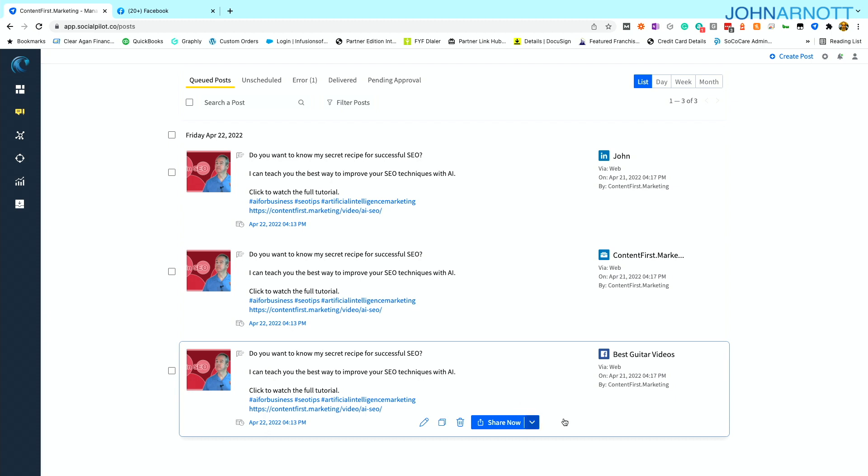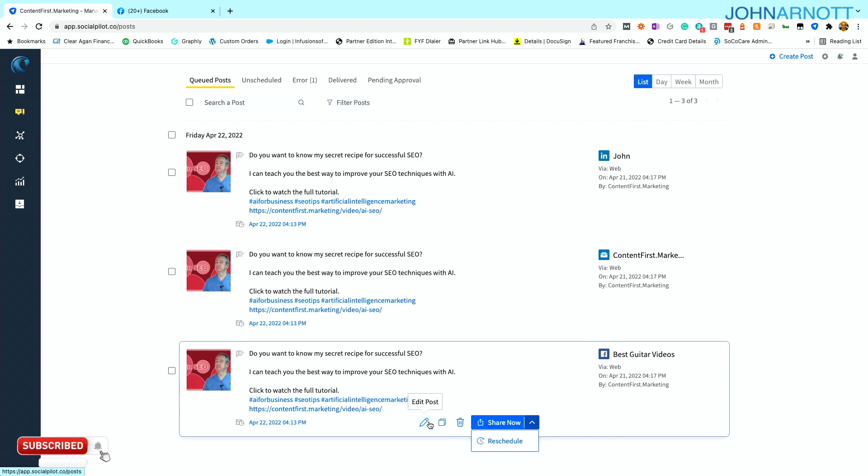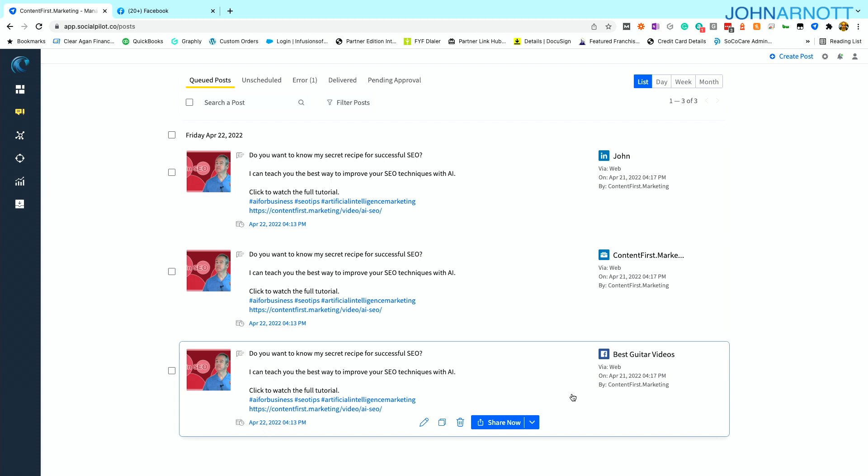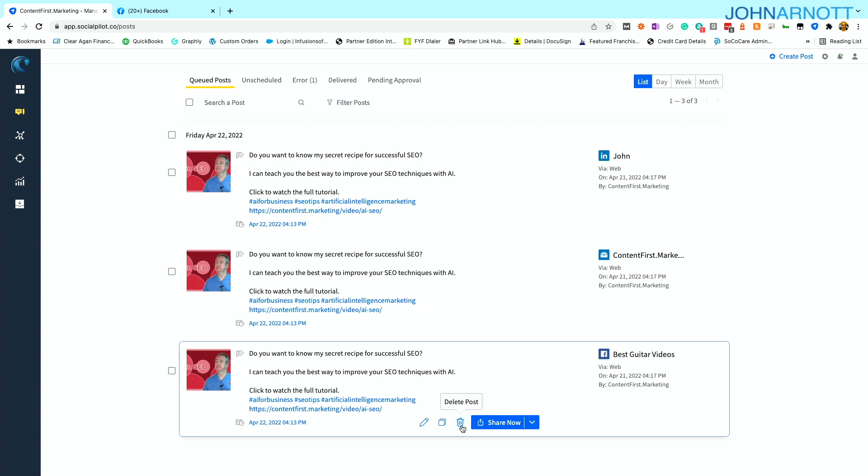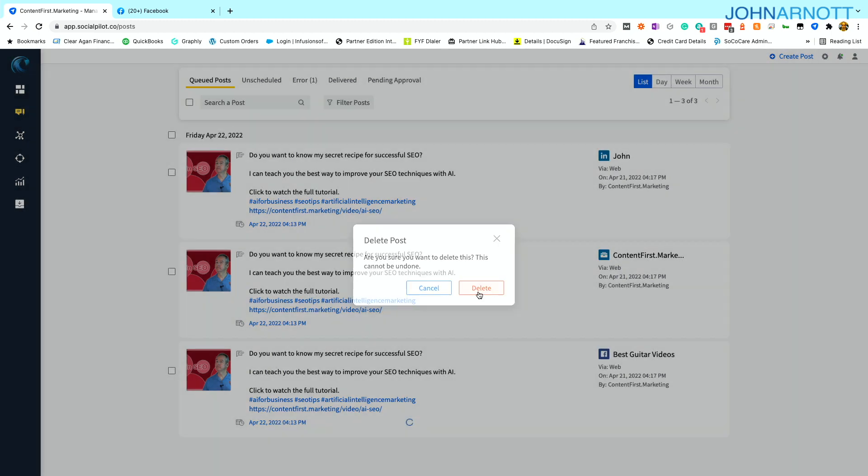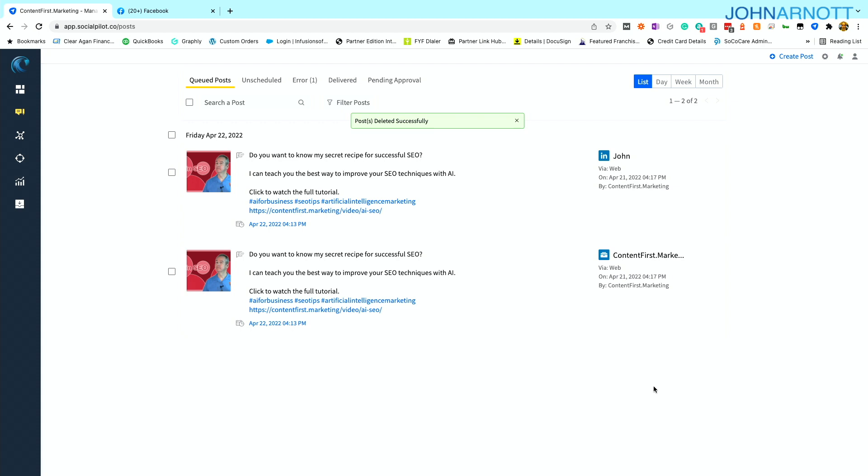So what I do is I have some options at the bottom. I can, of course, post it. I can reschedule it. I can delete it or I can edit it. Well, maybe for this page called Best Guitar Videos, I really don't need to have a post on search engine optimization. So I'm going to go ahead and delete that. And now that's gone. And so now I don't have to worry about that going out.